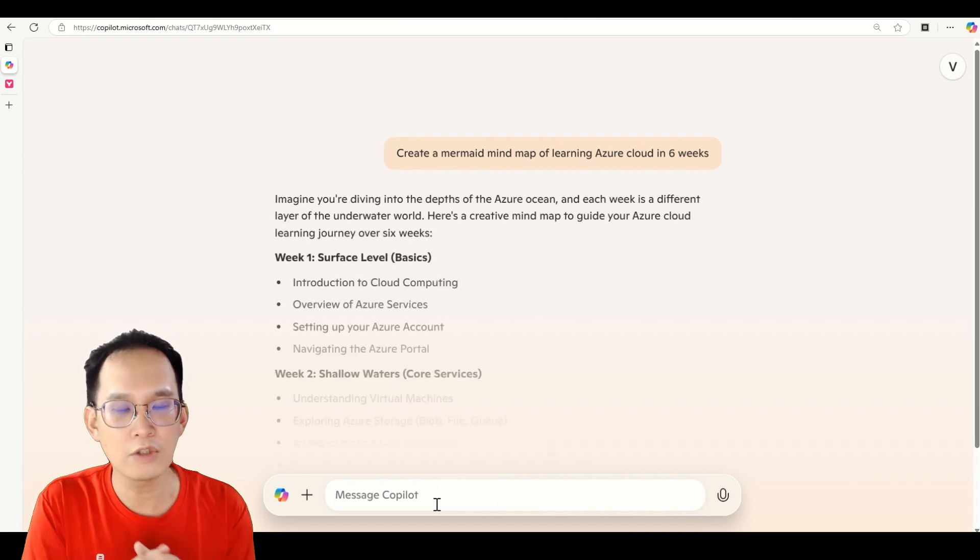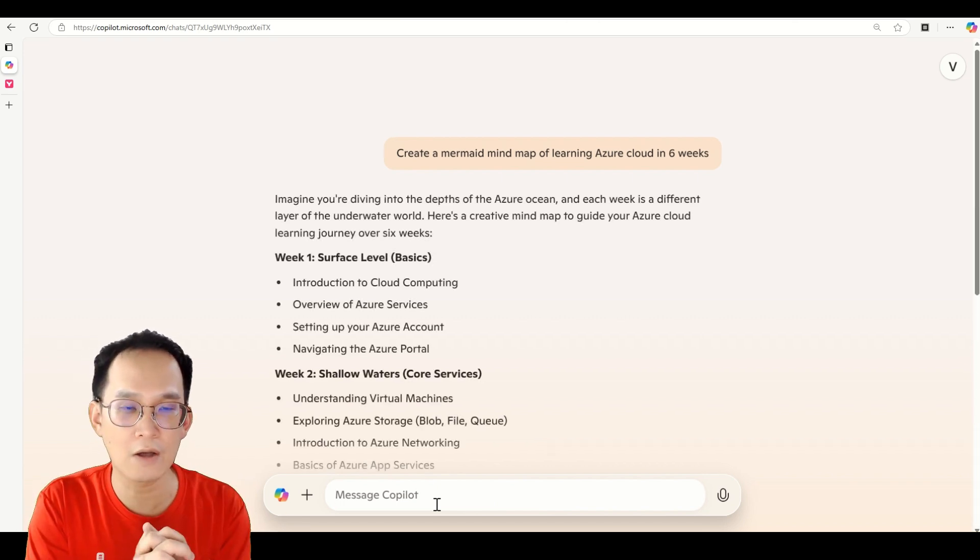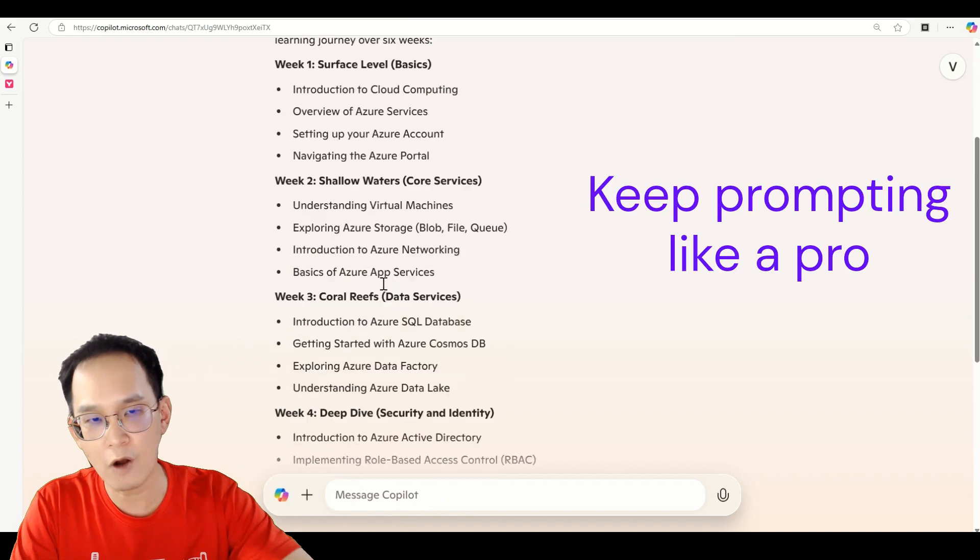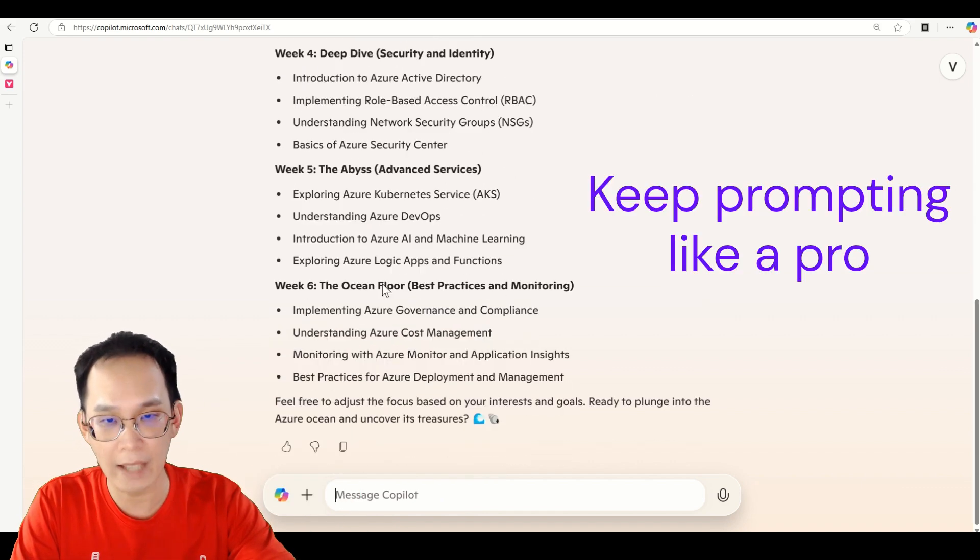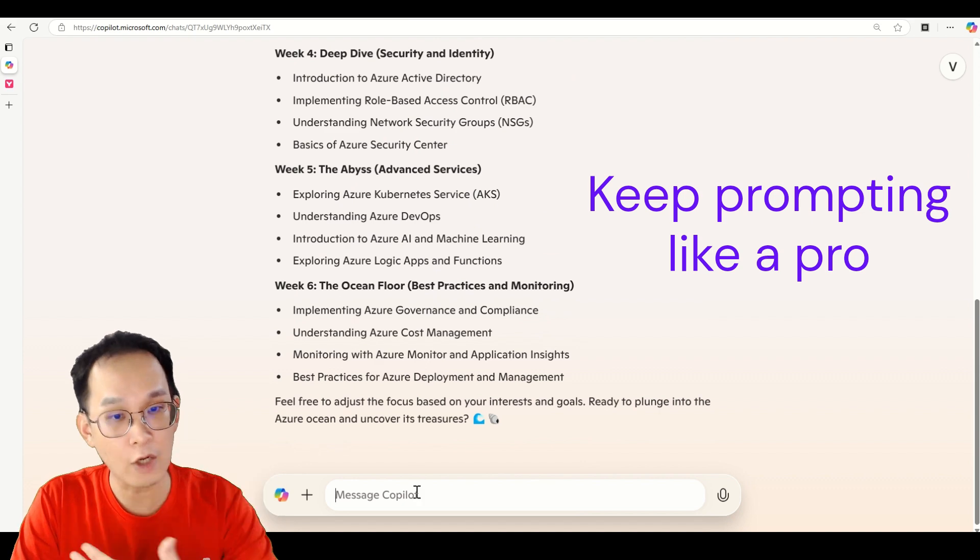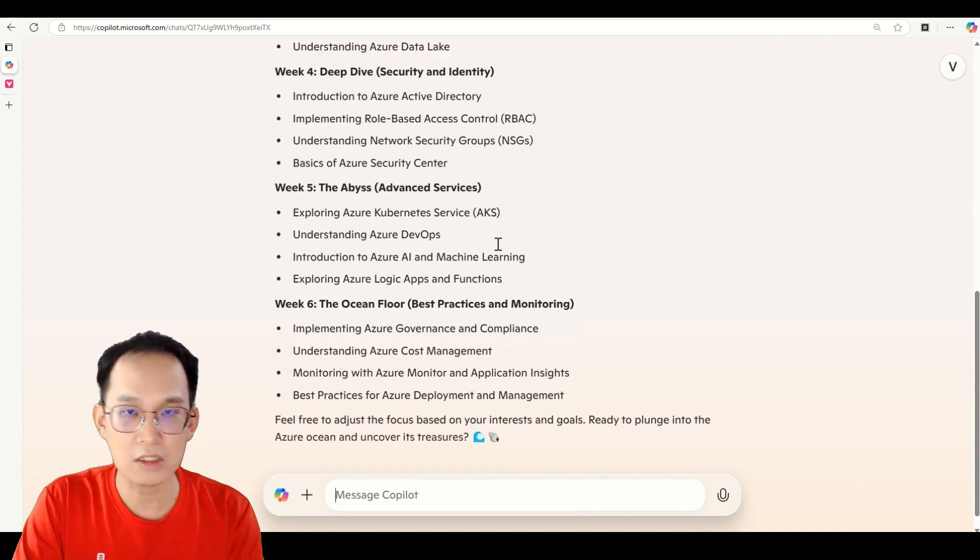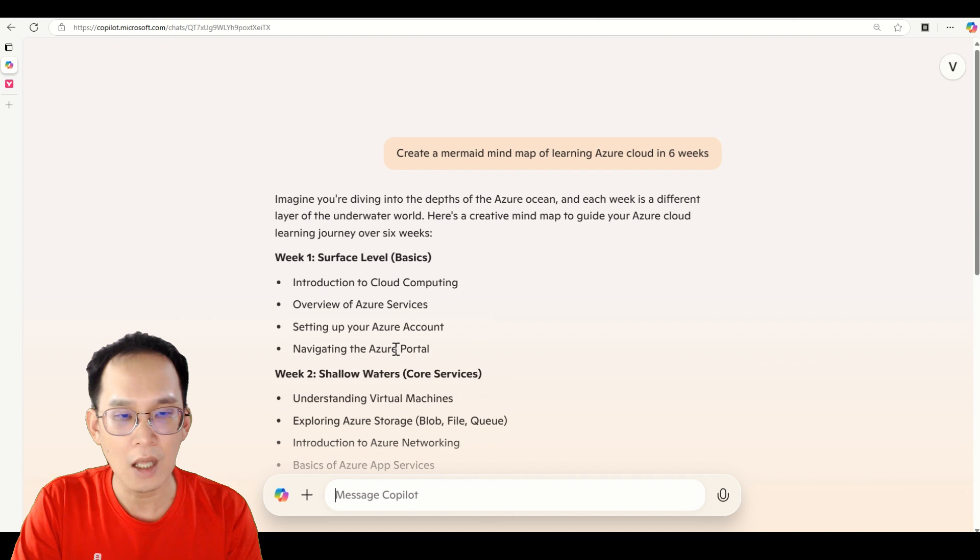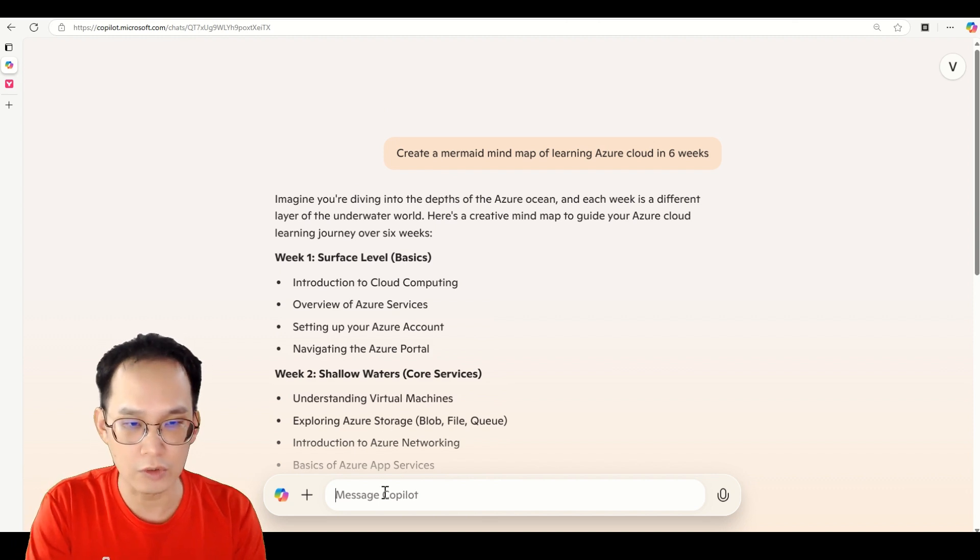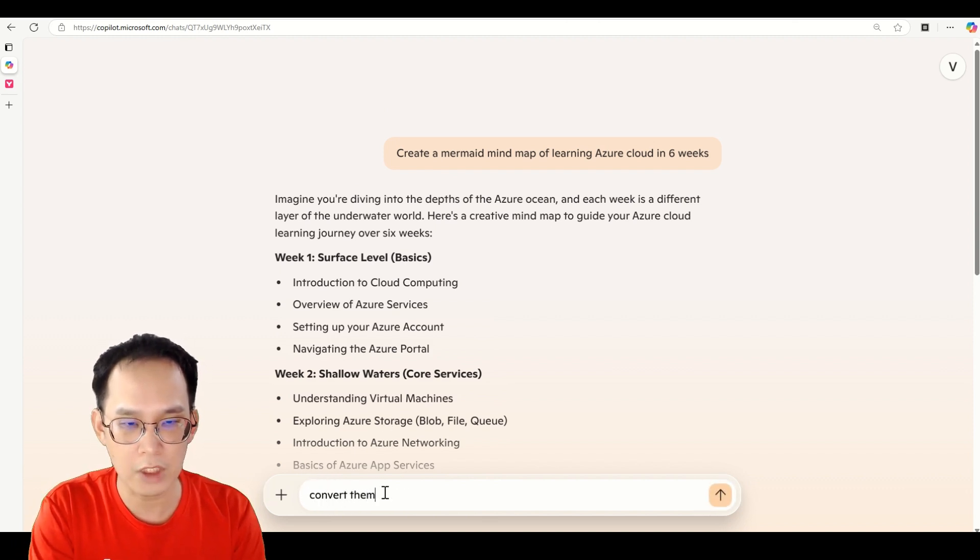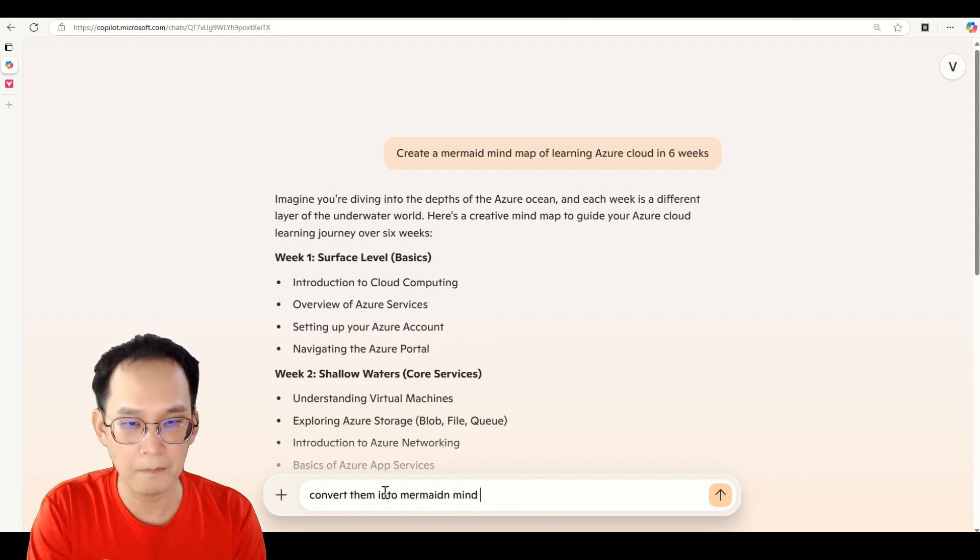And they are going to, of course if you see right now here, they are giving you the point form. This is not in the Mermaid format, so what am I going to do is that, of course, maybe my instructions here are not clear. So I'm going to just change it to convert them into Mermaid mind map.